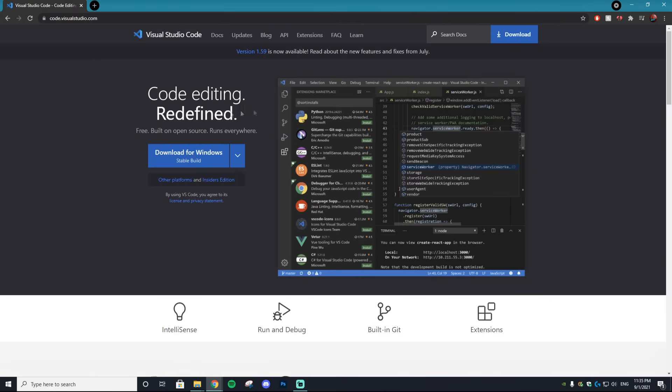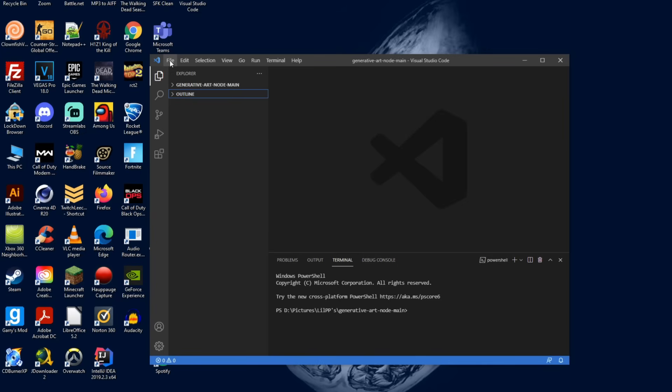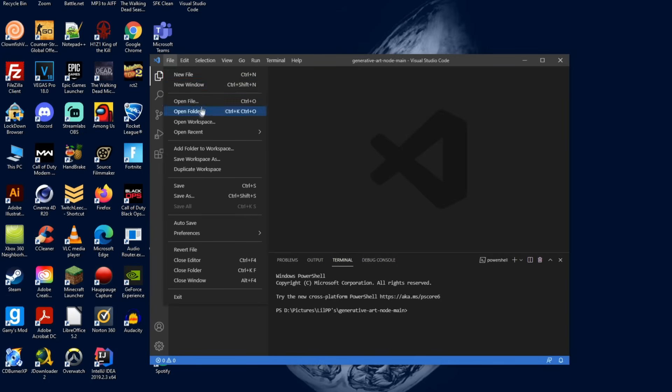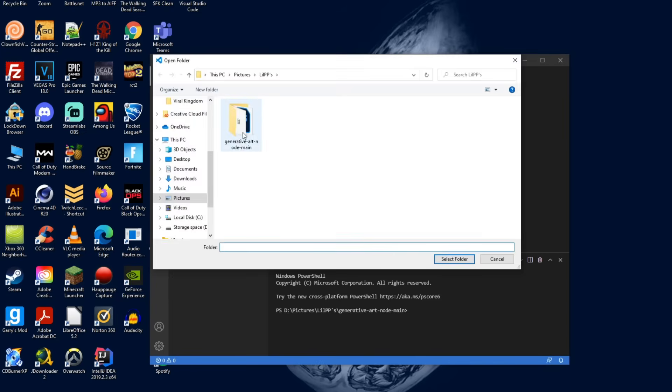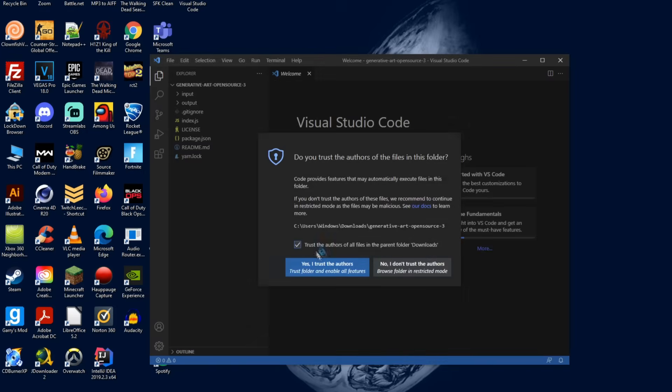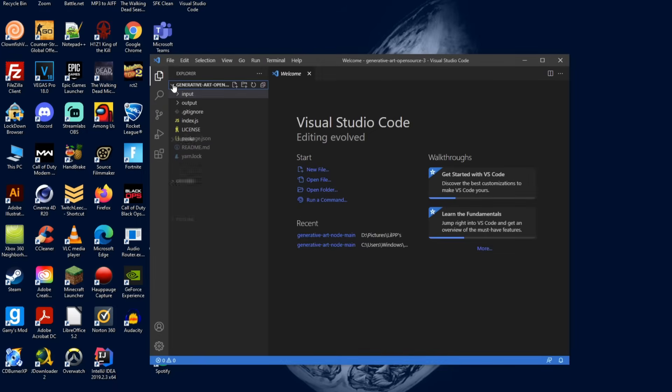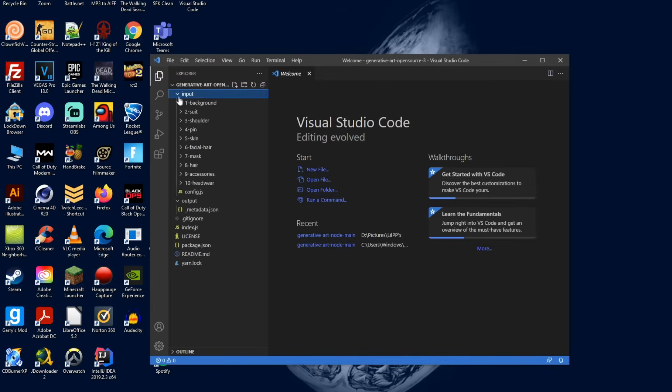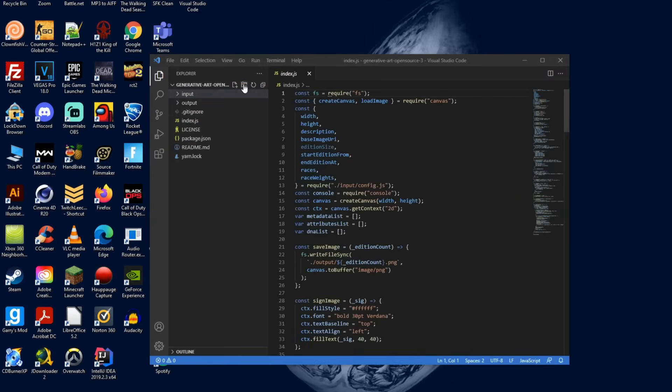The second thing you want to download is an app called Visual Studio Code and this is where all the magic happens. So get that downloaded and then open it up. Then the next thing you want to do is go to file, open folder, and then find that folder in your downloads. Hit select folder, then select the checkbox and yes I trust the authors.